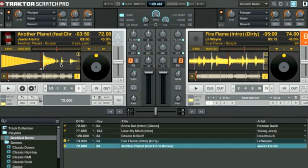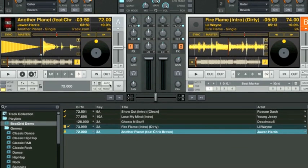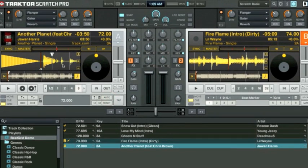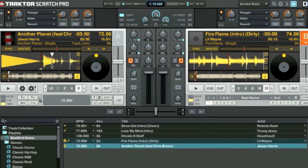Here we have Another Planet by Juwan Harris and Chris Brown. This by looking at it is much harder to beat grid. We can't tell where the kick drum, snare, or hi-hat would be. We'll give Traktor a chance to auto beat grid it. By looking at the auto beat grid we can tell that's probably not the best place either.